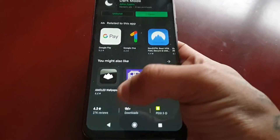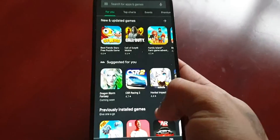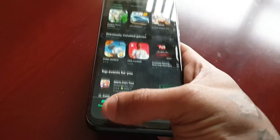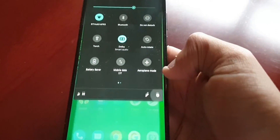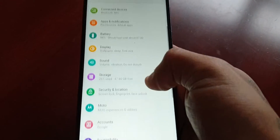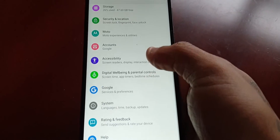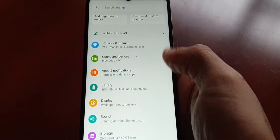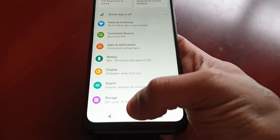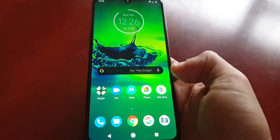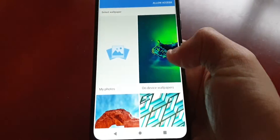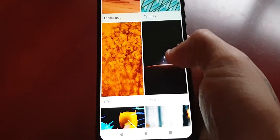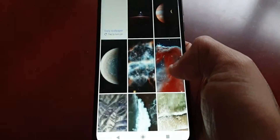The Play Store is also black now. The settings area here is still white, but doesn't it look a lot better now? Let me just change the wallpaper as well.